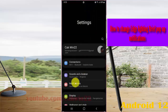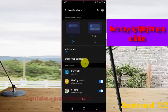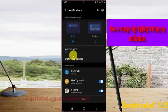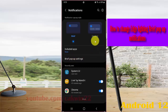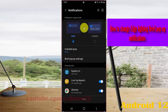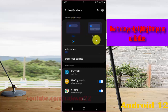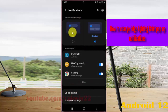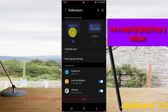Select Notifications and then select Brief Pop-up Settings. If you cannot find Brief Pop-up Settings, select notification pop-up style as Brief. If it's already set to Brief, tap Brief Pop-up Settings.